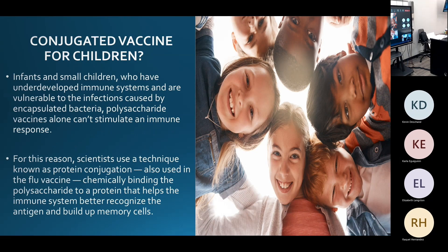Infants and small children, including the elderly, who have undeveloped immune systems are vulnerable to infections caused by encapsulated bacteria. This vaccine stimulates the immune system and gives it a boost, because the regular polysaccharide vaccine alone does not work as well for these populations. For this reason, scientists use a technique known as protein conjugation, which is also used in flu vaccines. The polysaccharide is chemically bound to a protein carrier, and it helps build memory cells for future exposure.